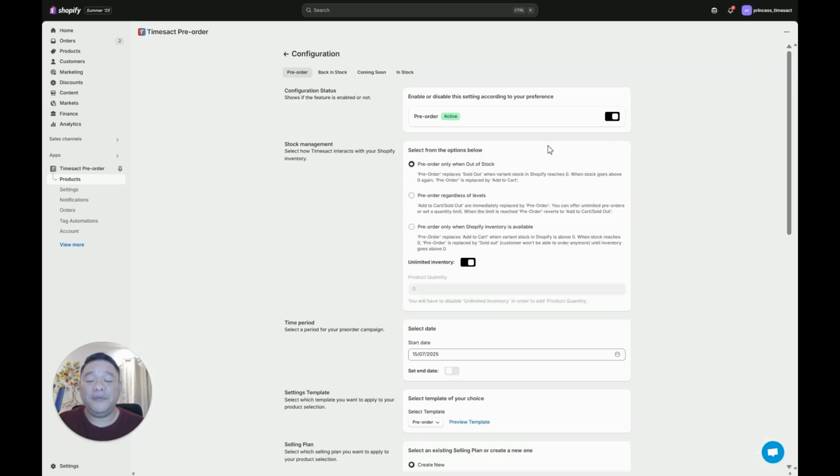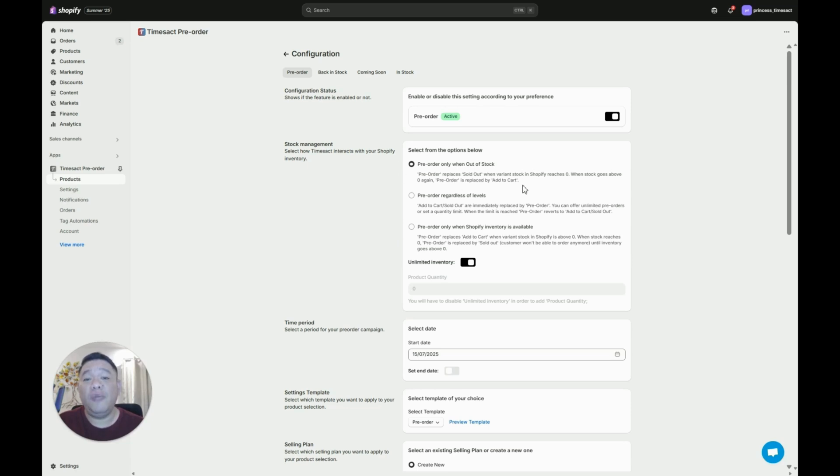Now under pre-order settings page we have stock management and we have three options. We will just use the first one because this is the commonly used option: pre-order only when out of stock.